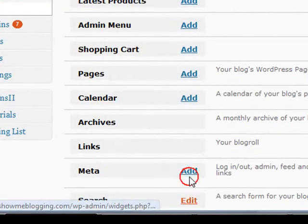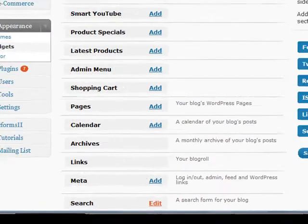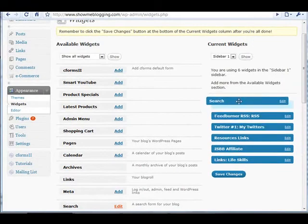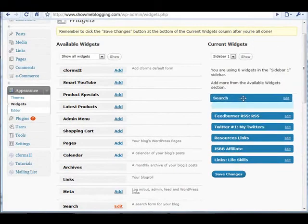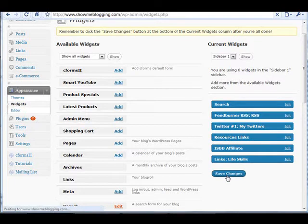will see the search widget, which we will add. We will see that it has been added to the current widgets column on sidebar one. We will move that up to the top and click save changes.